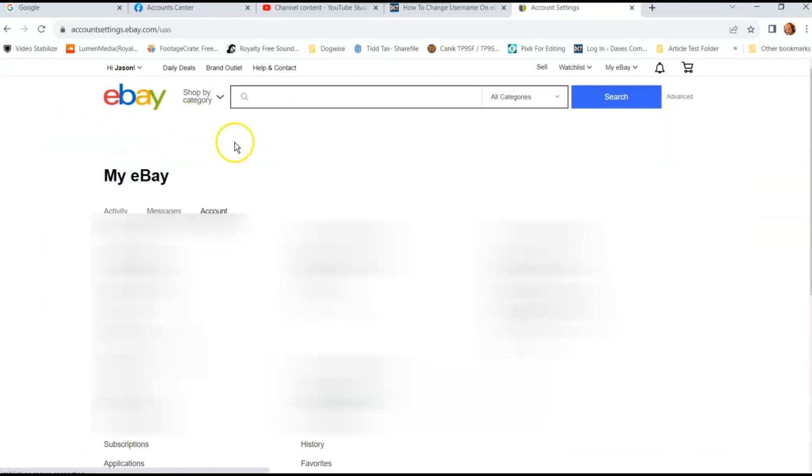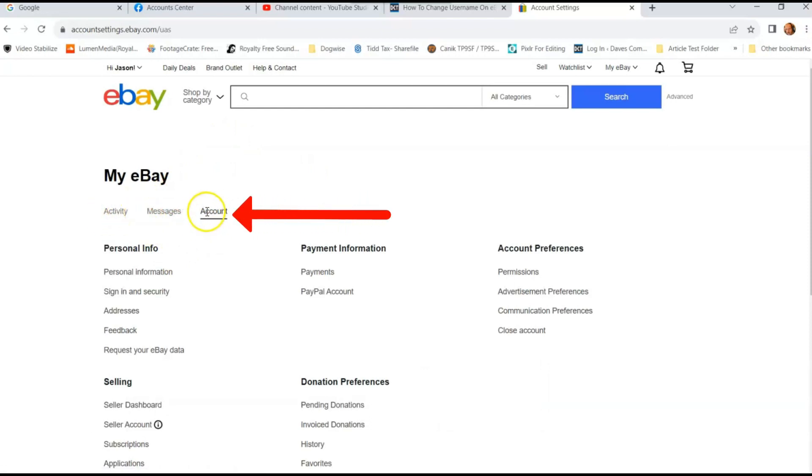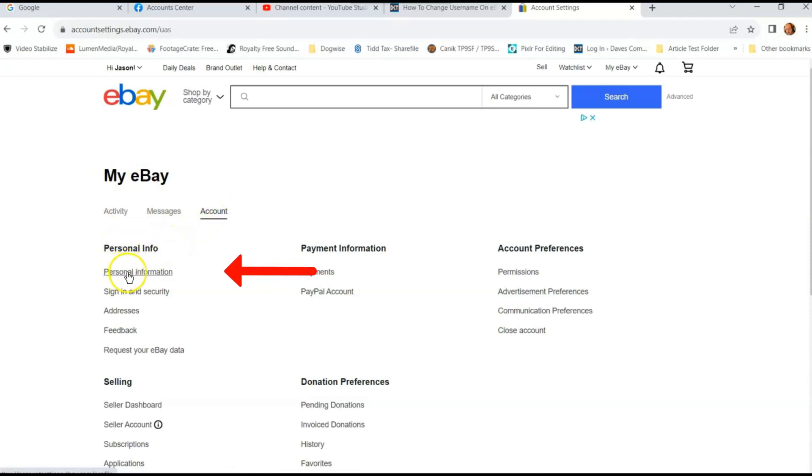That's pretty simple. Click on that. Then once you get on here, you're going to look to the left side menu. If you're on activity, make sure you go to account tab right here under my eBay. So you're going to go over to here. You want to make sure you click on that. And then under personal information, you want to go to personal information links. You're going to click on that.